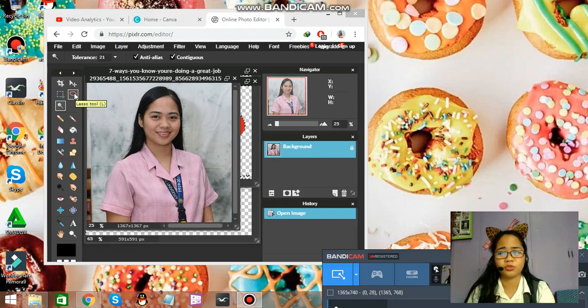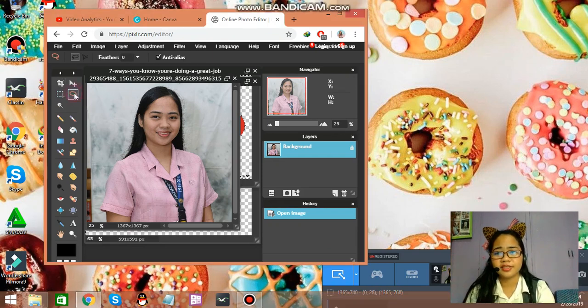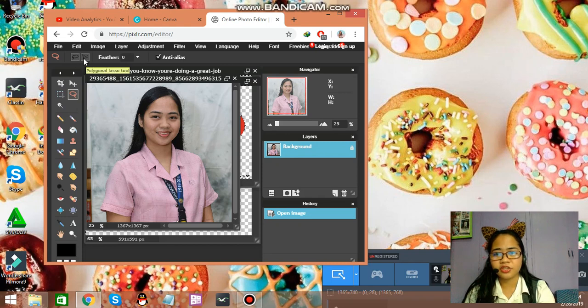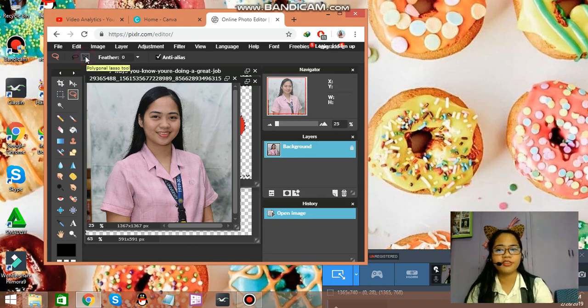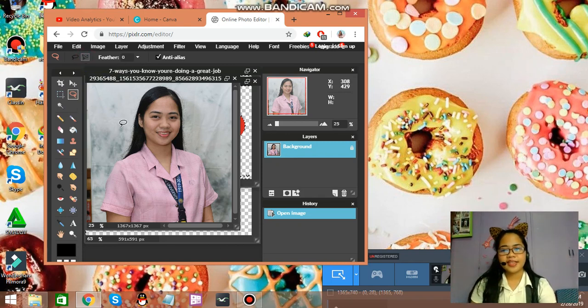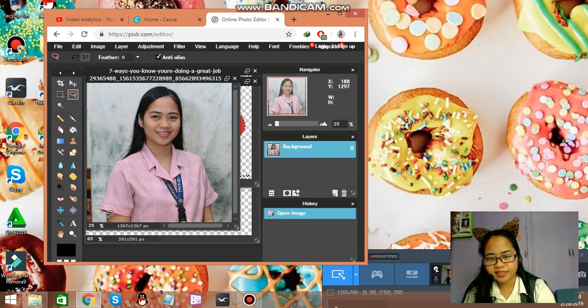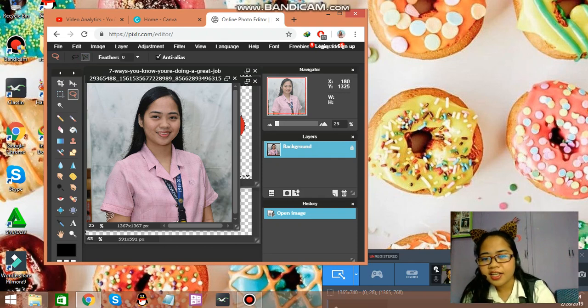This is the lasso tool. Just click on that. And, you might notice that there is polygonal lasso tool. Click on that. And, you might notice that, I'll start editing this.